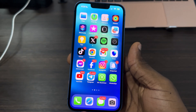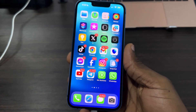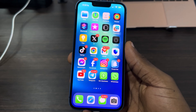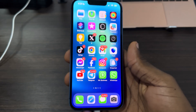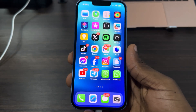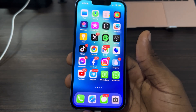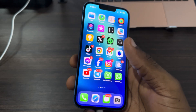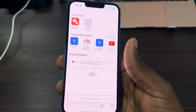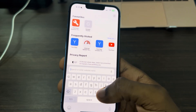Hey guys, in today's video I'm going to show you how to remove Google accounts from Safari. If you have multiple Google accounts in your Safari browser and you want to remove any of them, let me show you how it's done. Open your Safari and the first thing you need to do is search for google.com.